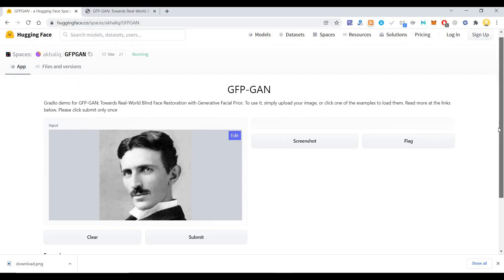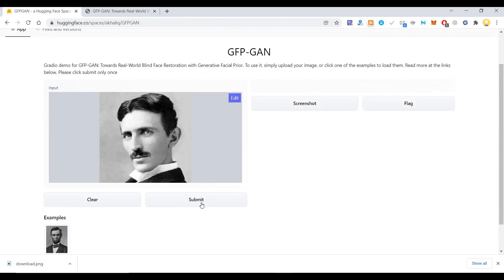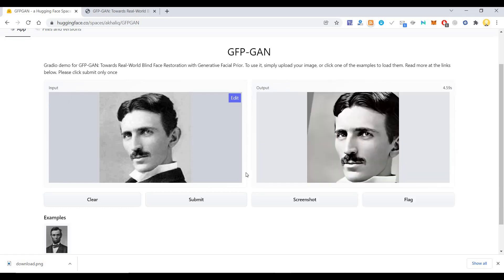After choosing it, I will click submit. Now the code is running, as you can see. After running the code, it has already restored the image, and this is the output I get.